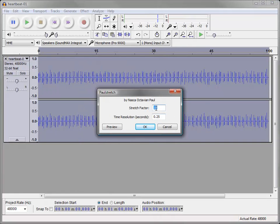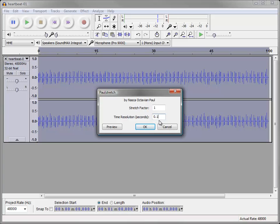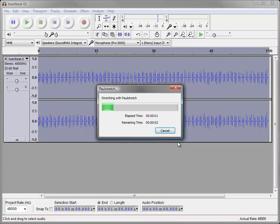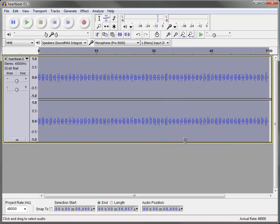And what we're going to do is we're going to put a stretch factor in of 1. And then we can put in the time resolution on the stretch factor. I'm just going to use 0.1. So stretch factor 1, time resolution 0.1 second. Click OK. And now it's going to process it.